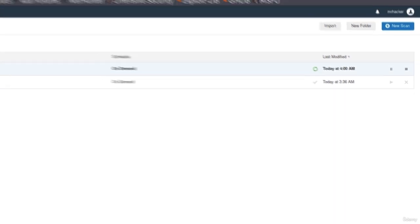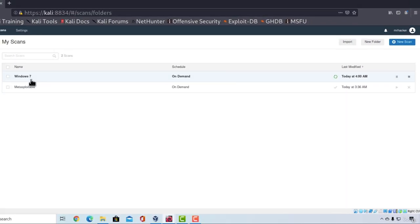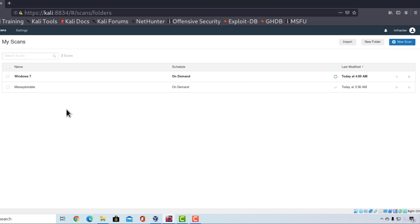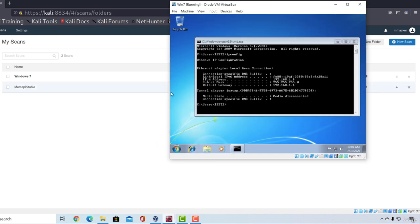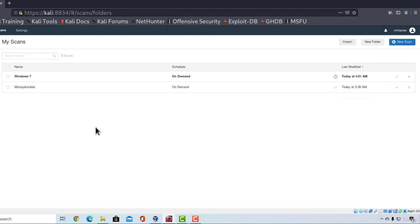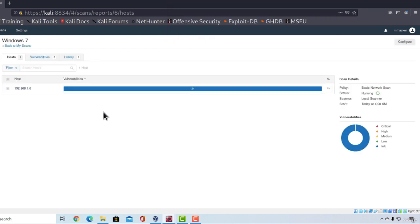This will start scanning my Windows 7 machine and in a few minutes we will receive the entire scan and all the vulnerabilities it managed to find for our Windows 7 machine. Once again keep in mind that it doesn't have any additional software installed. I just installed an operating system and connected it to my network. Let's wait for the scan to finish and we're going to see what it will manage to find.